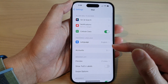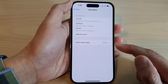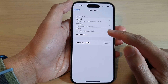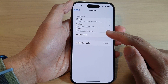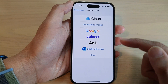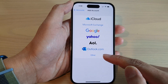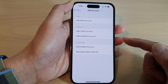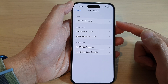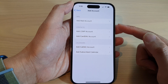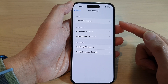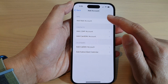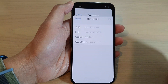In here, tap on Accounts. Next, tap on Add Account. And then tap on Other. With Other, you'll be able to add in a new POP3 or IMAP account. So tap on Add Mail Account.